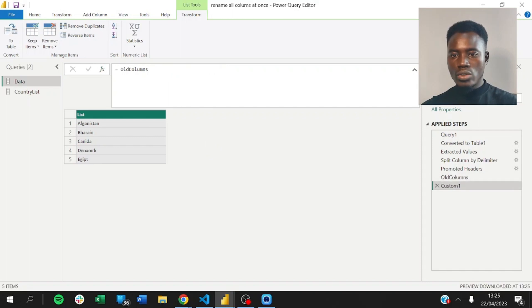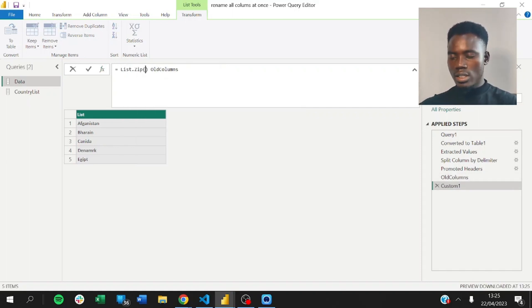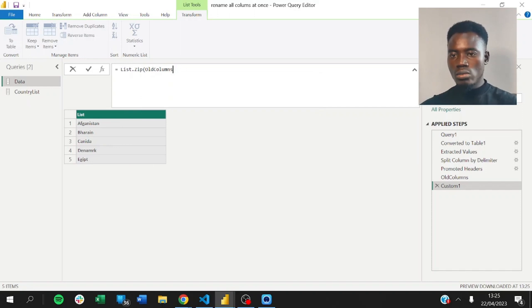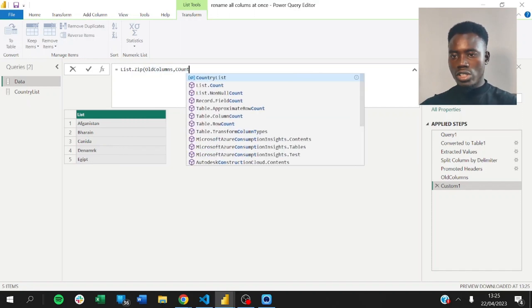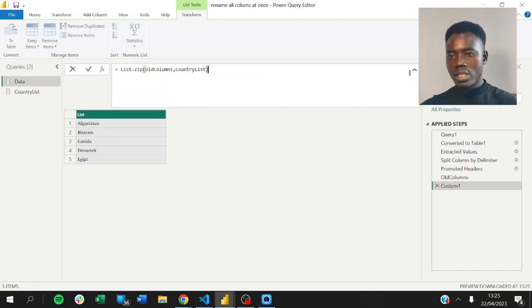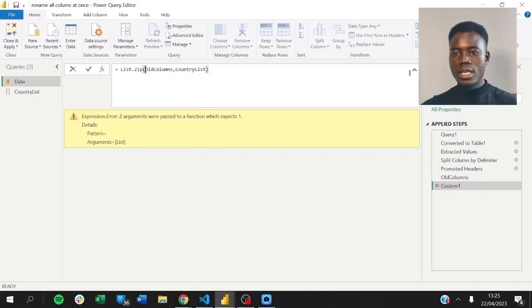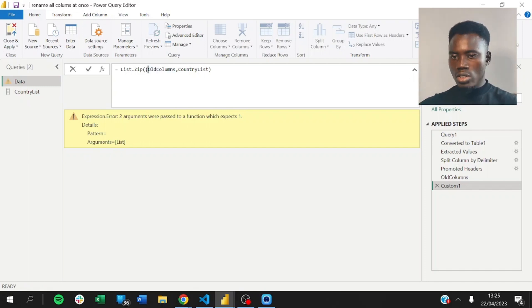So, what we can do here is to just come here and zip these two lists together. So, we have our old columns. And now, we'll have our country list. So, by the time we zip the two together, let me see. Okay, this is supposed to be a list. So, we use curly braces here.